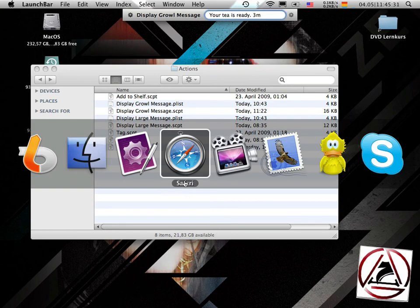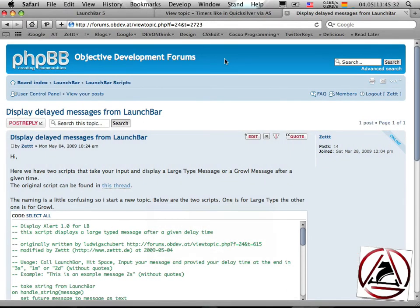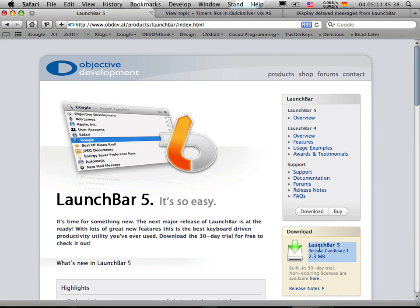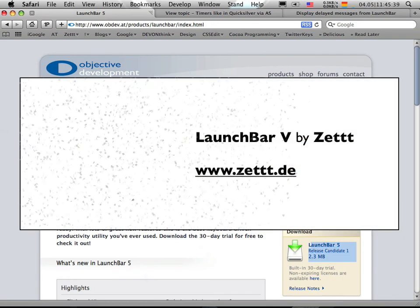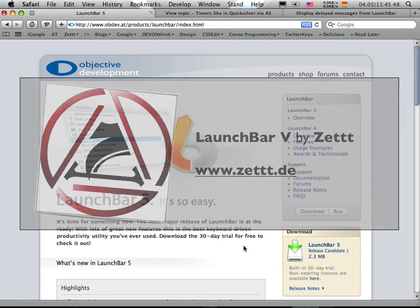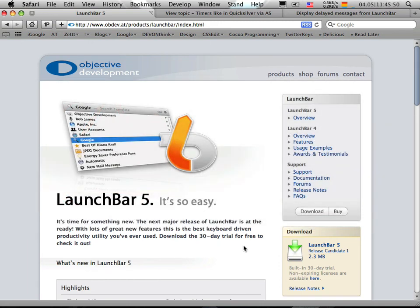I wish you much fun with LaunchBar. Release Candidate 1 already came out for LaunchBar 5. I hope you have much fun with this little application. Post me some comments if you like, and get back to me at twitter.com/zed. See ya!